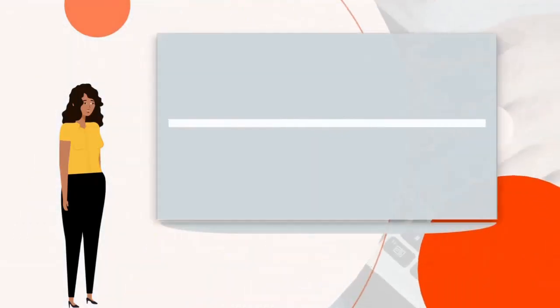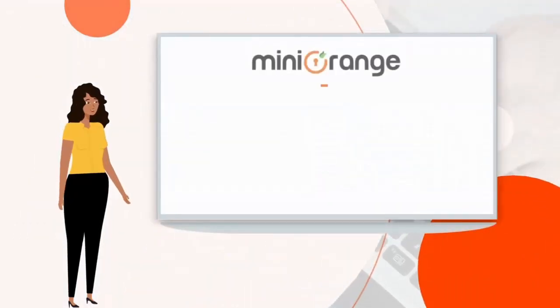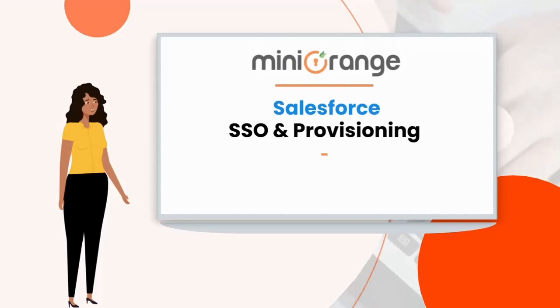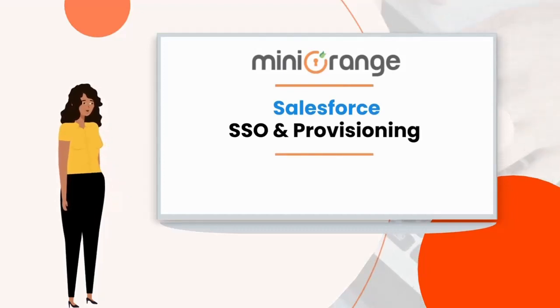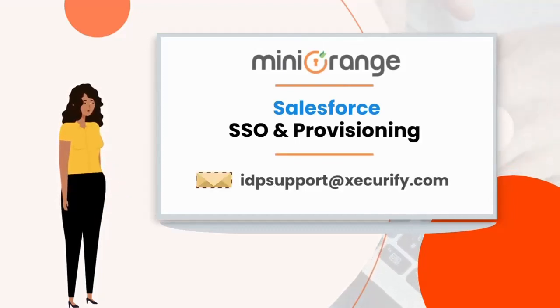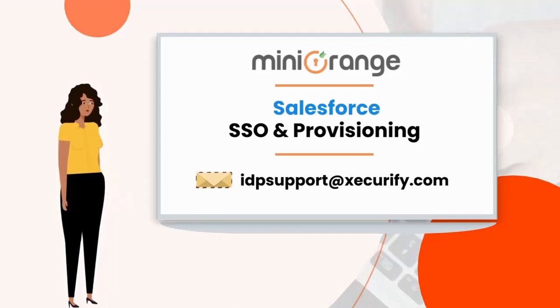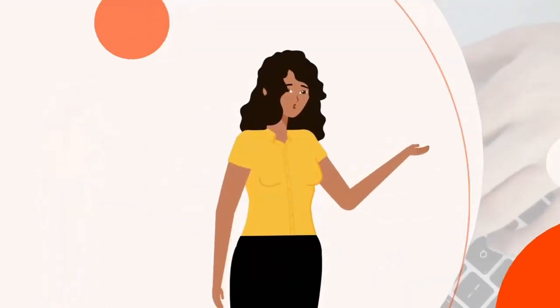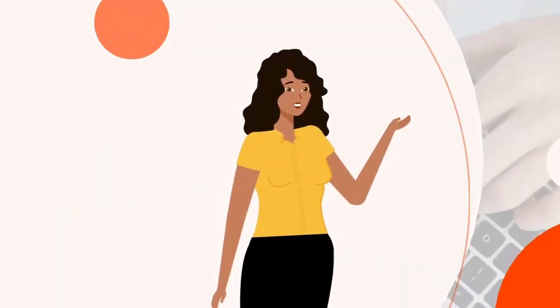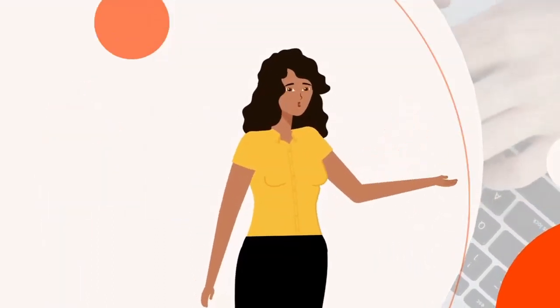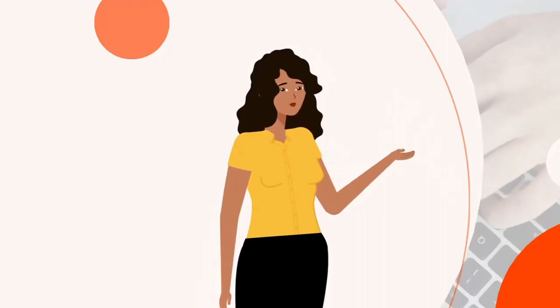If you have any questions regarding Salesforce SSO or provisioning configuration, feel free to drop us a query at idpsupport@xecurify.com or you can drop a comment in the comments section and we will reach out to you at the earliest.